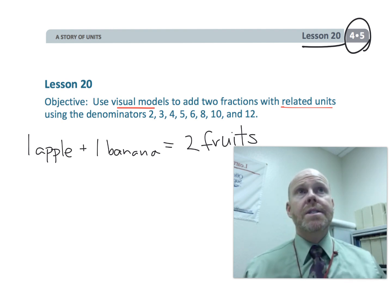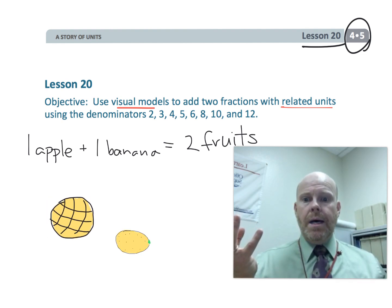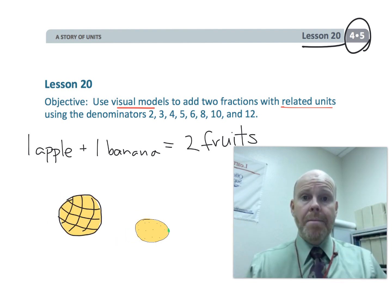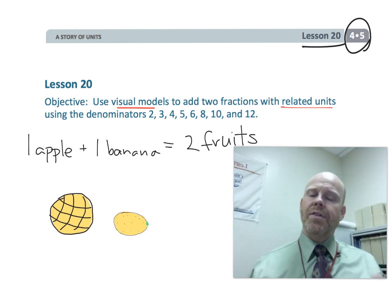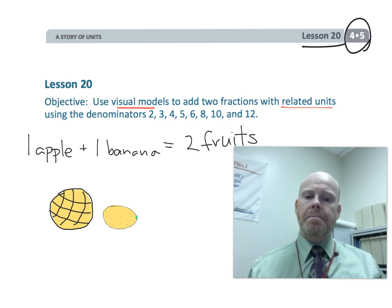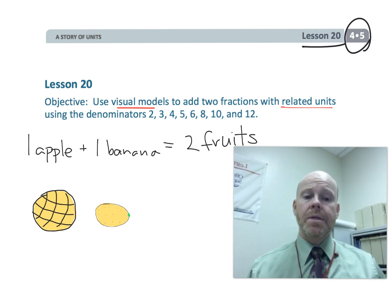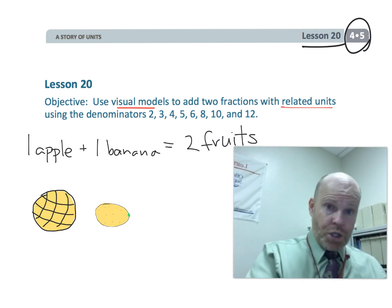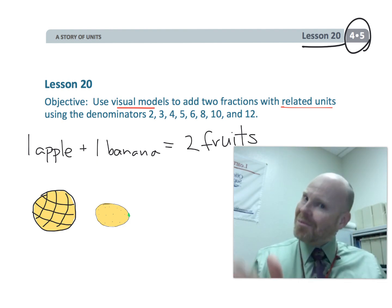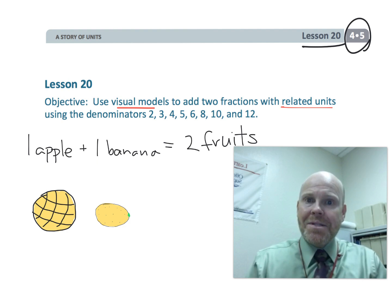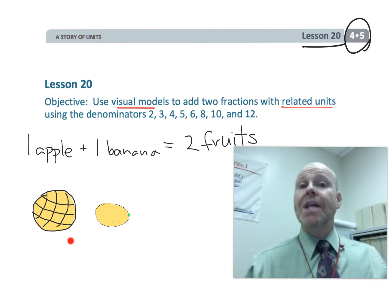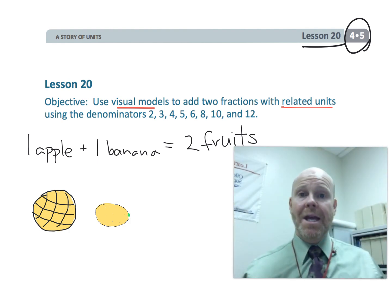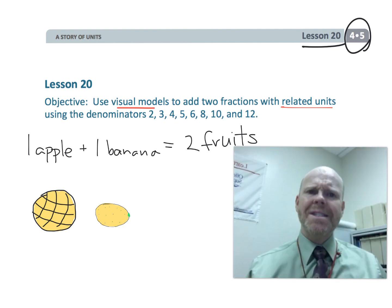Similarly, you could say one ball plus one lemon. Now we have to come up with another common denominator in this case. So we might say it equals two roundish things, or because of the color you might be able to say it's two yellow objects. So in this case we have a choice of what our common denominator is. Let's get started.